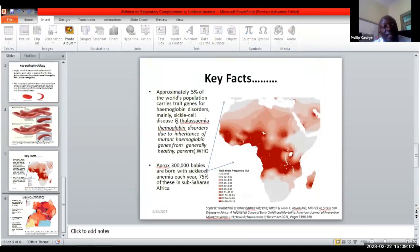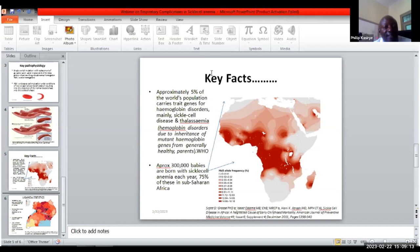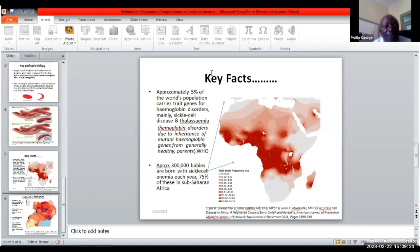Looking at the epidemiology, it is estimated that five percent of the global population carries the sickle cell gene or the thalassemia gene — the common hemoglobin disorders. About three hundred thousand babies are born globally each year with the abnormal sickle cell gene, and 75 percent of these are in sub-Saharan Africa.